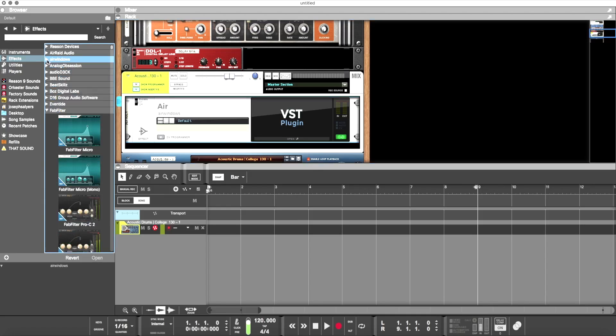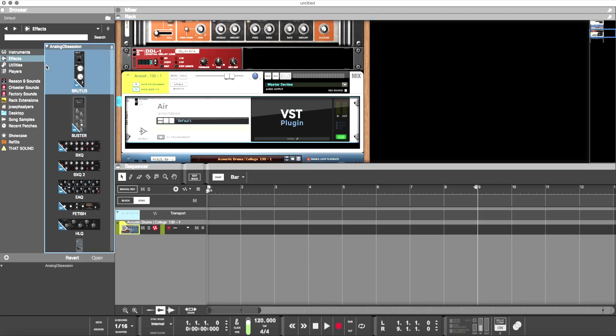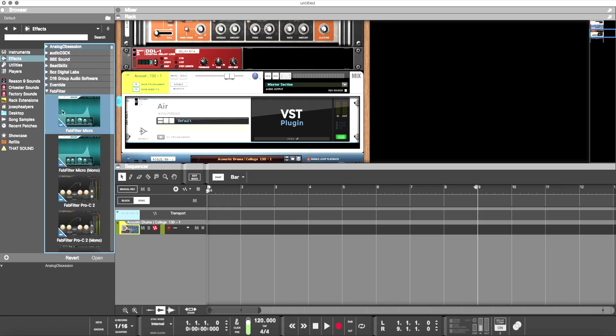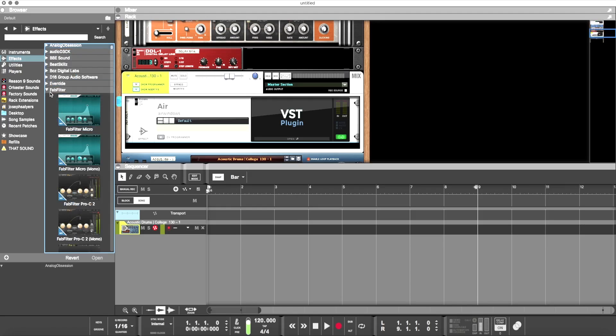So I'm kind of disappointed in that because I use a lot of Airwindows plugins. But everything else works great, and I'm super happy, super excited, and I can't be more hyped about a DAW than I am Reason.